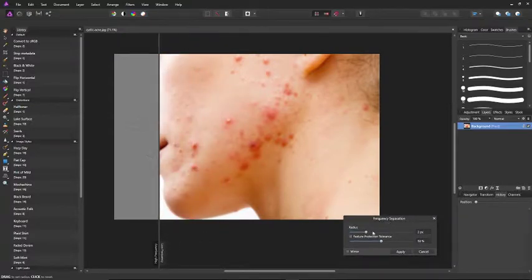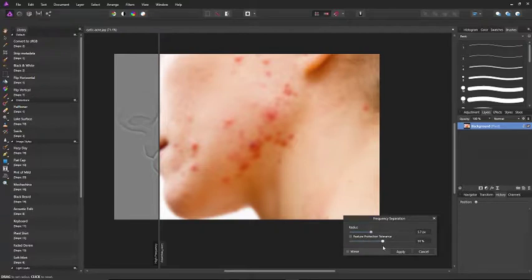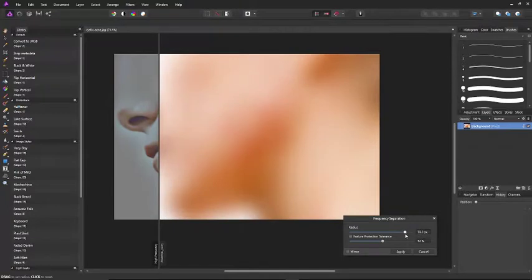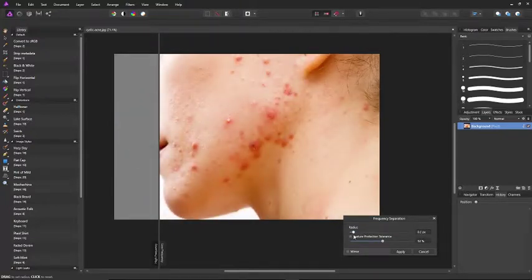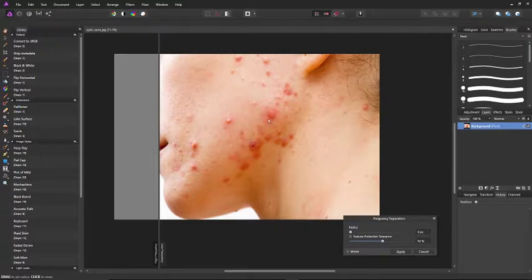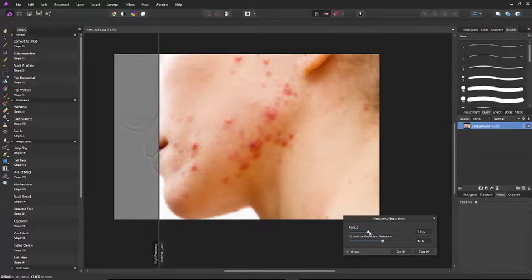At the bottom right corner you want to adjust the tolerances and the radius so that the detail on the low frequency side is just out of focus. Right now it's really in focus, but you just want to blur it just enough — about 3.7 or 3.5 pixels. Apply that.